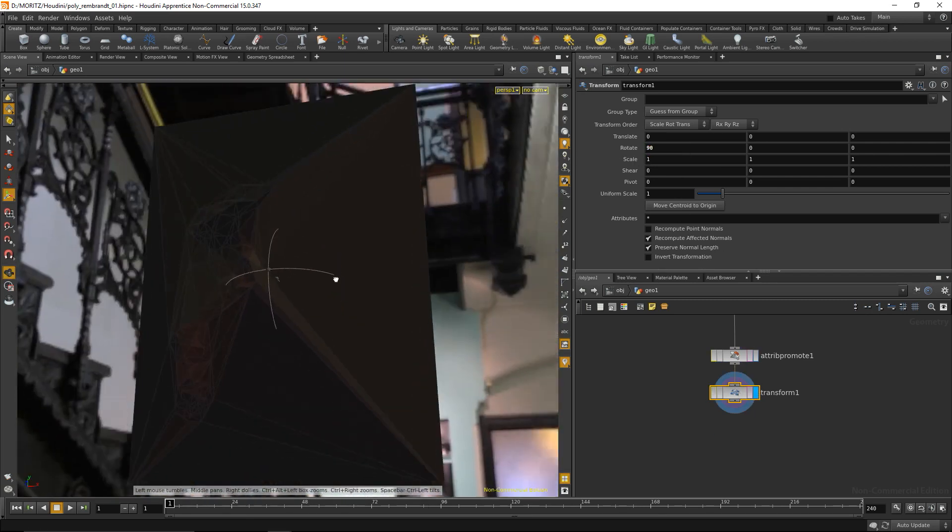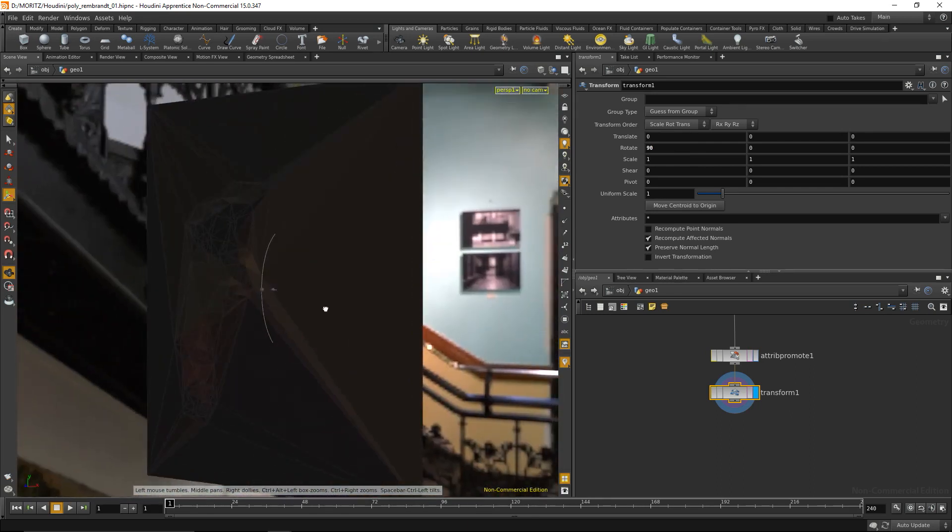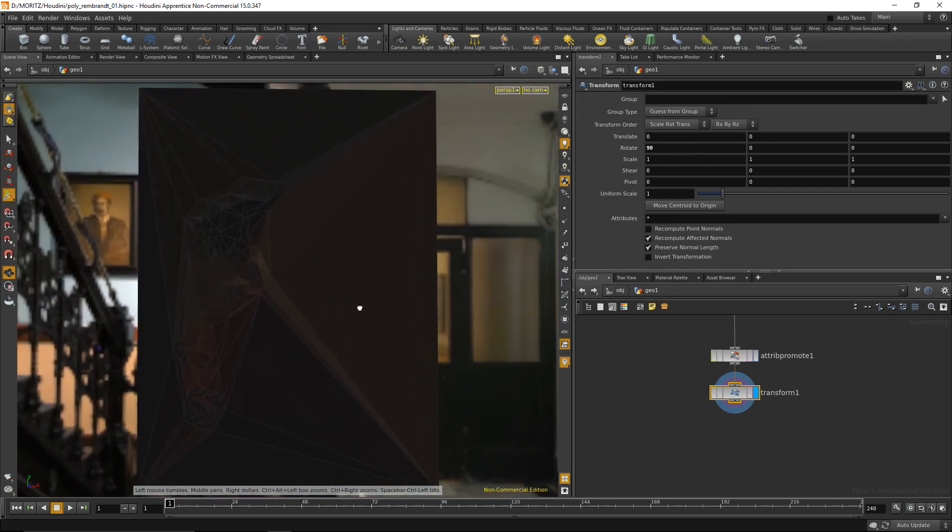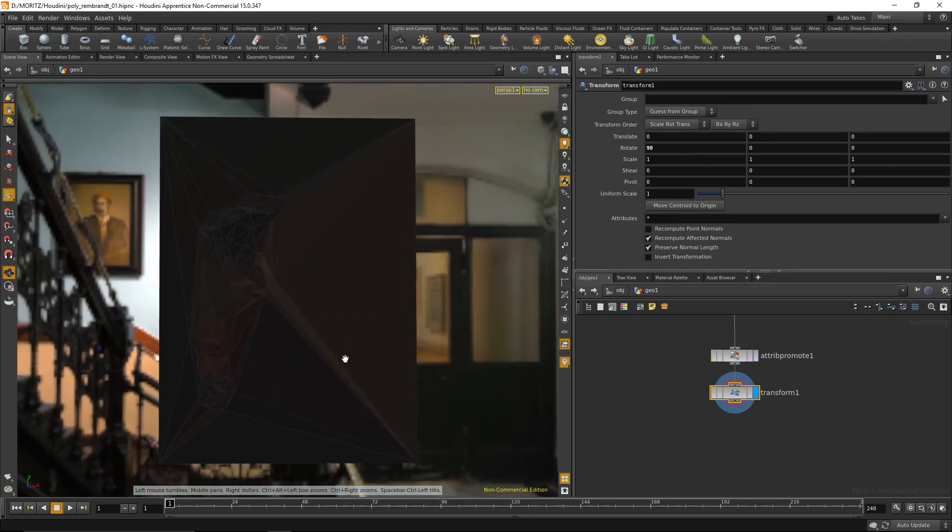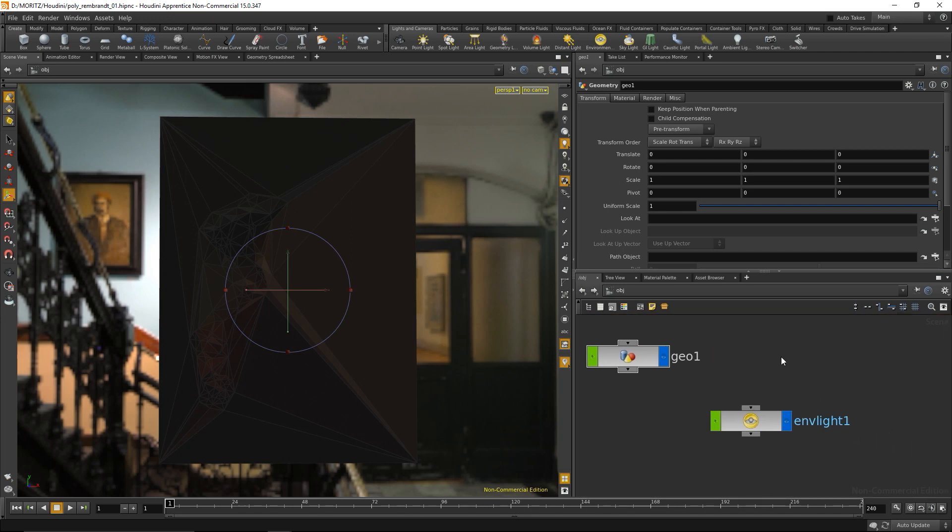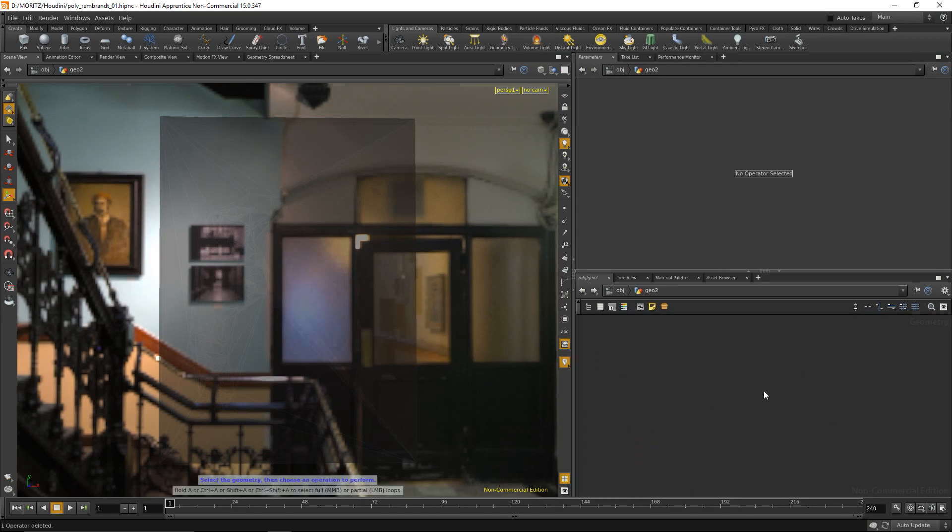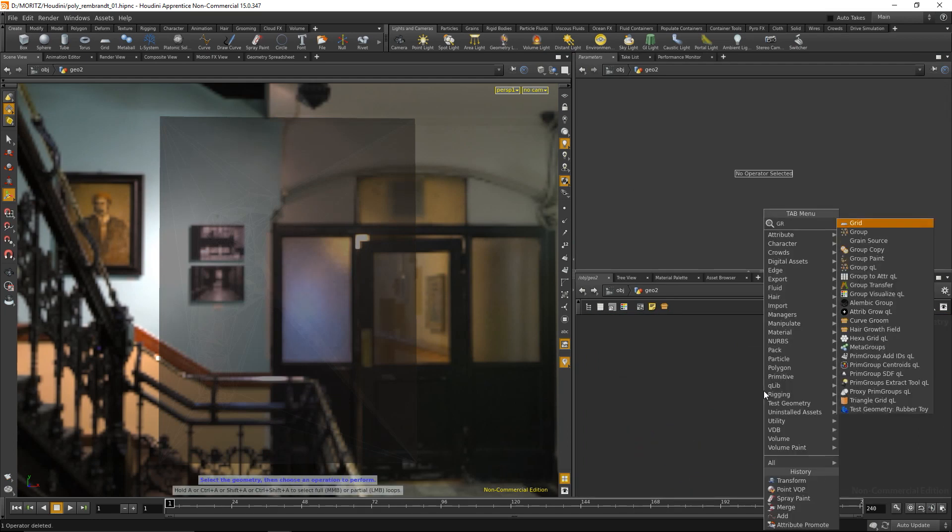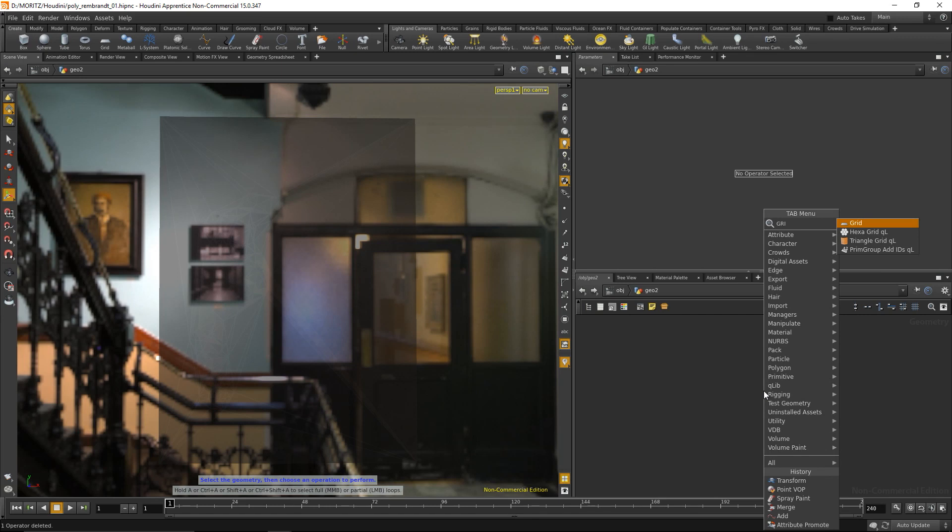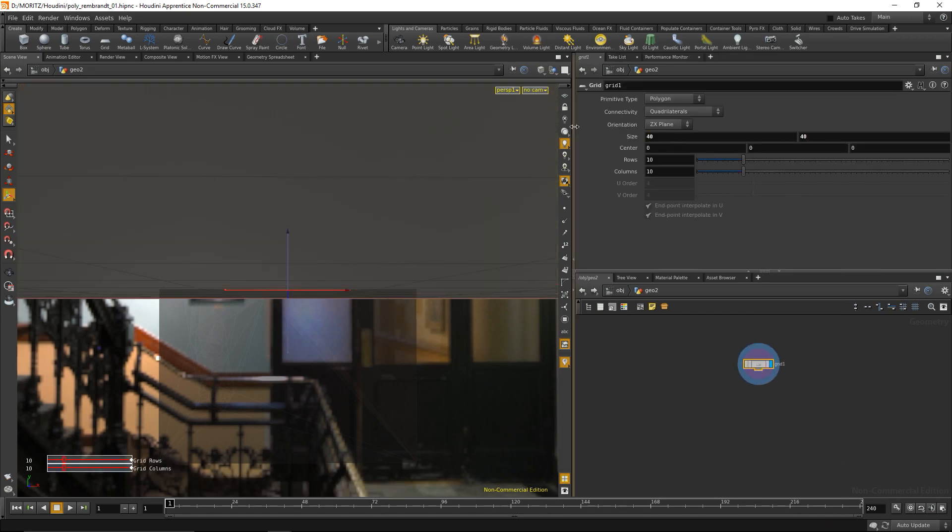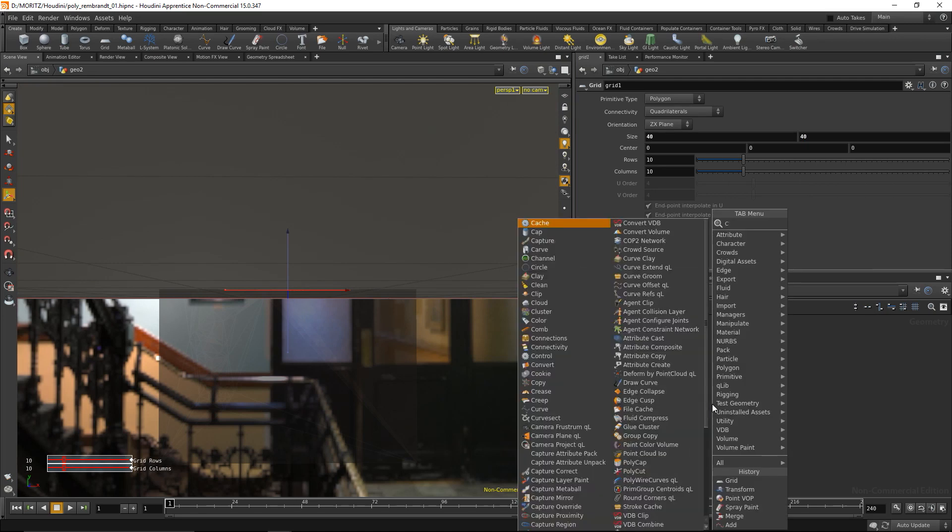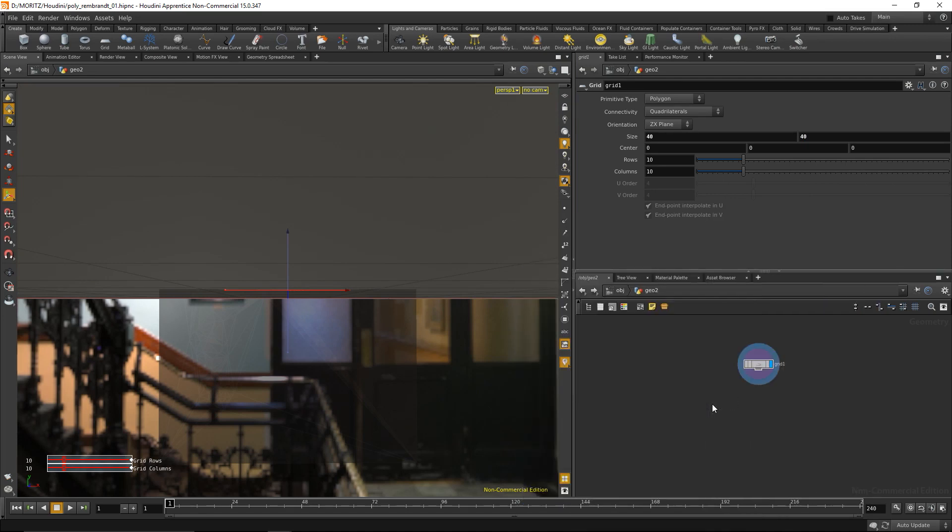Next I'd like to add a wall where the image is hanging. I'll create another geometry node and drop down a grid, making it about 40 by 40.